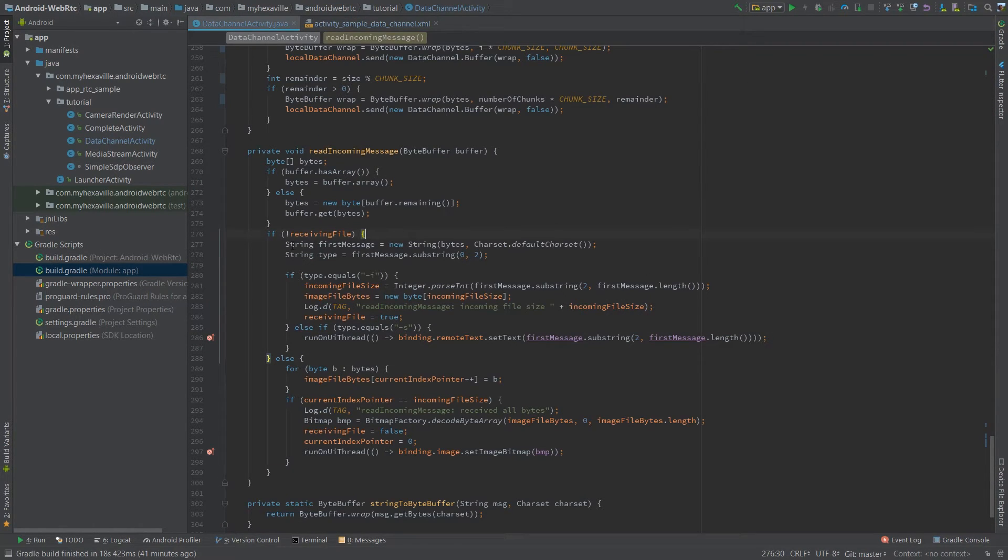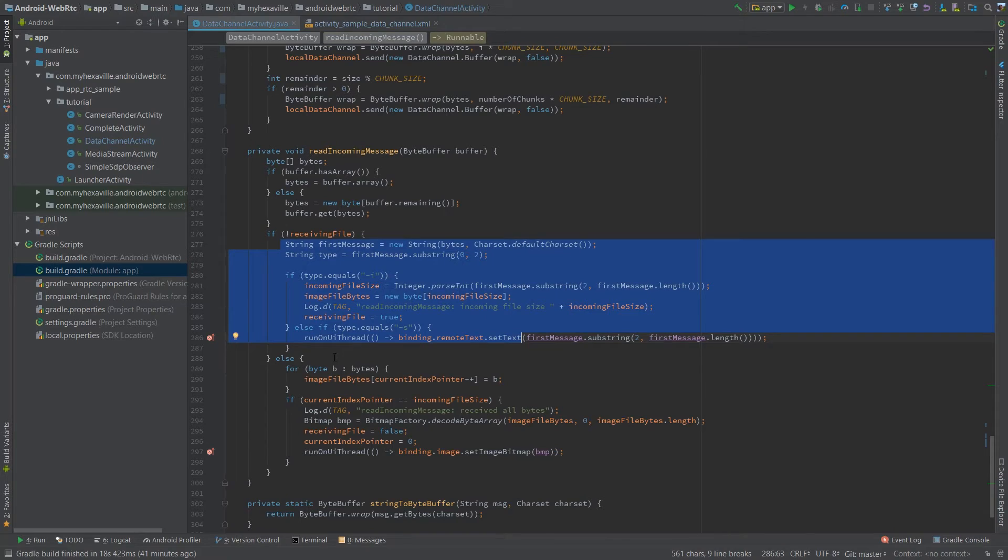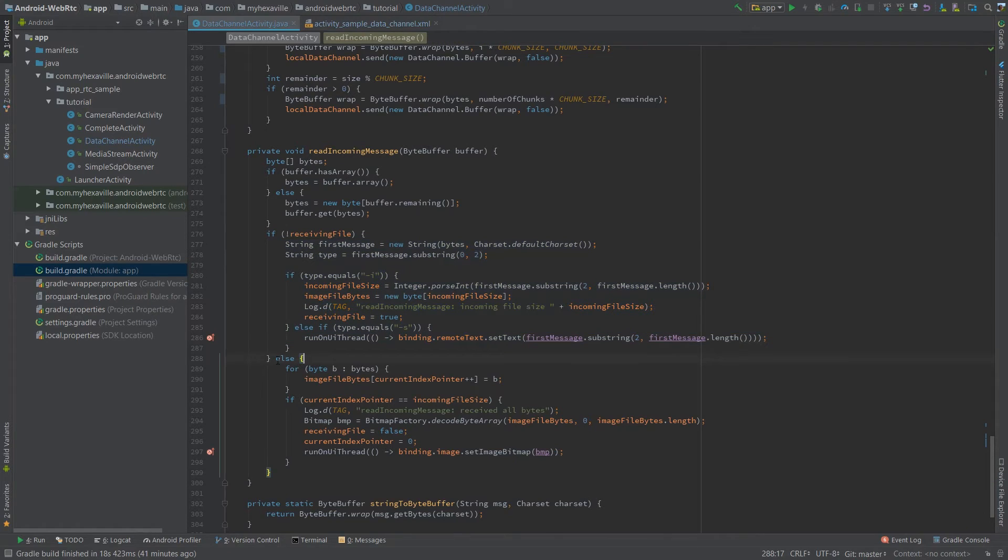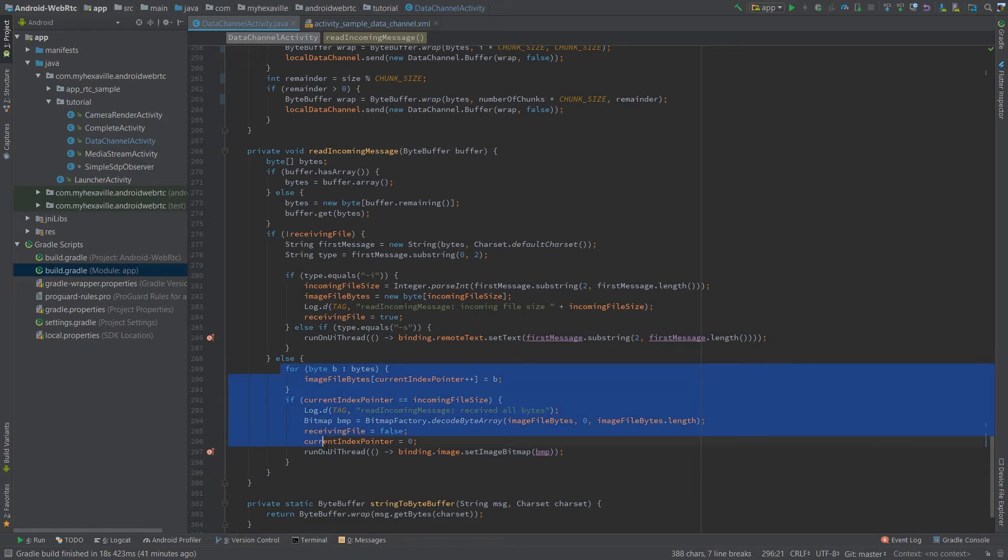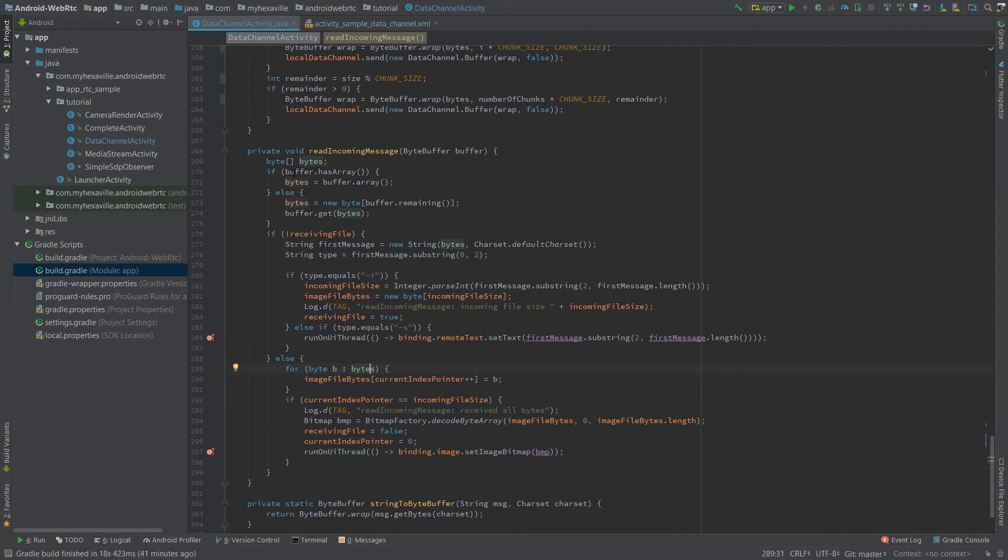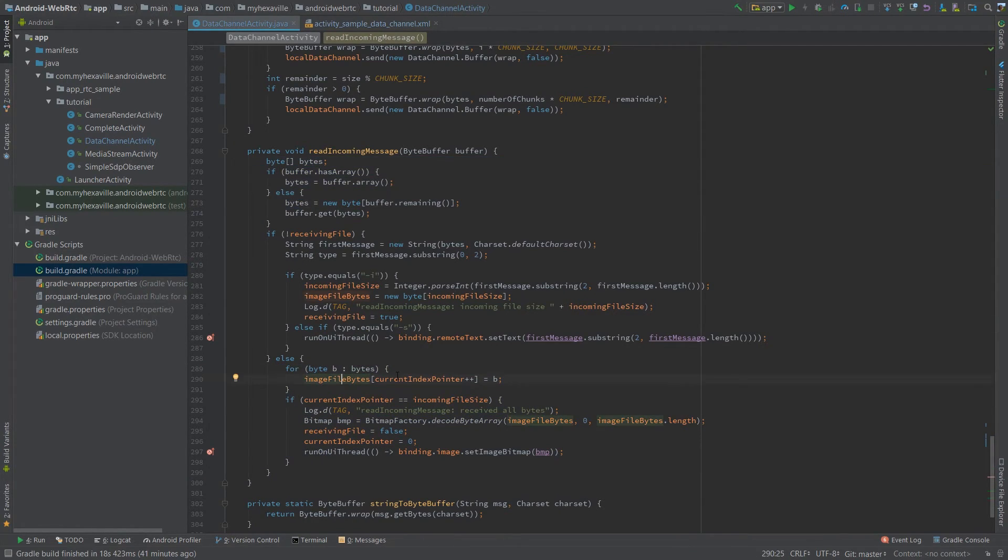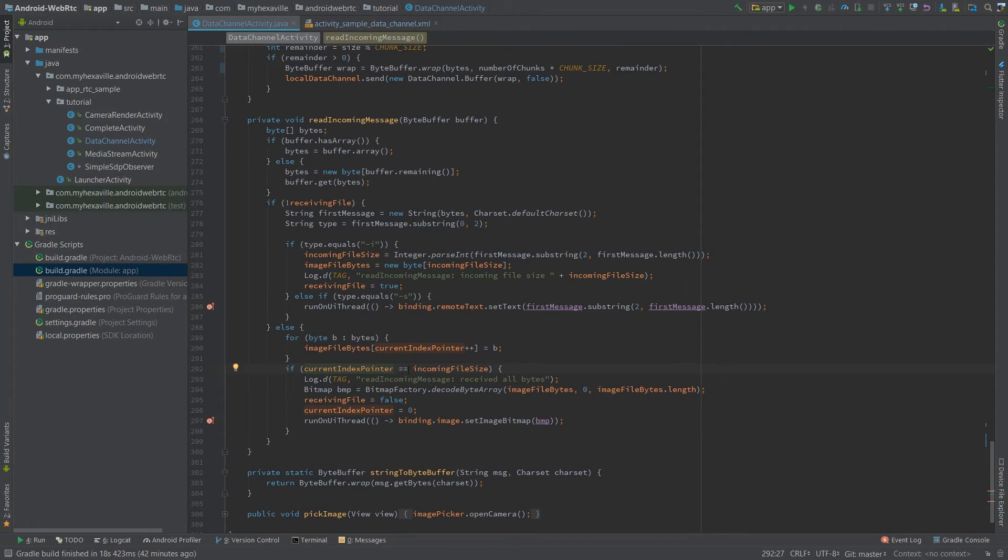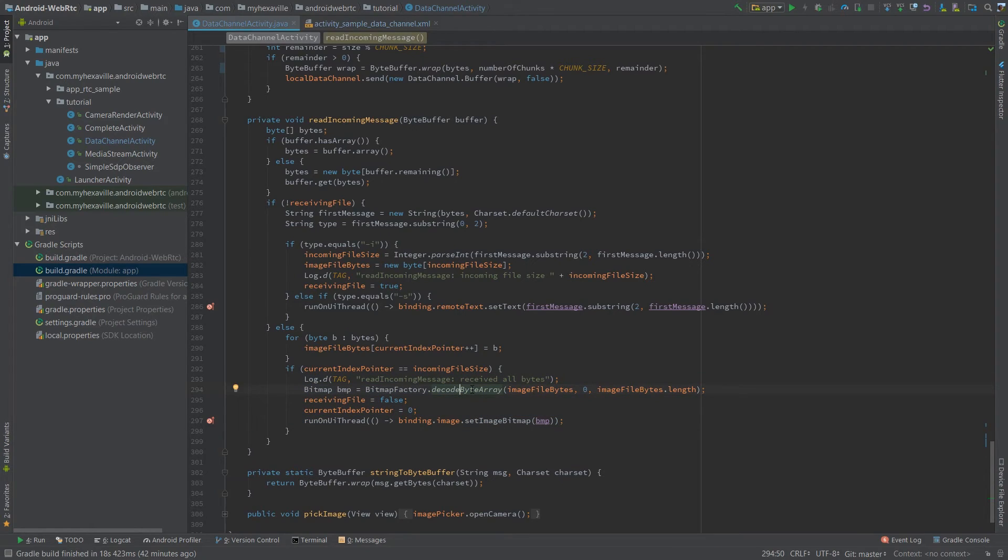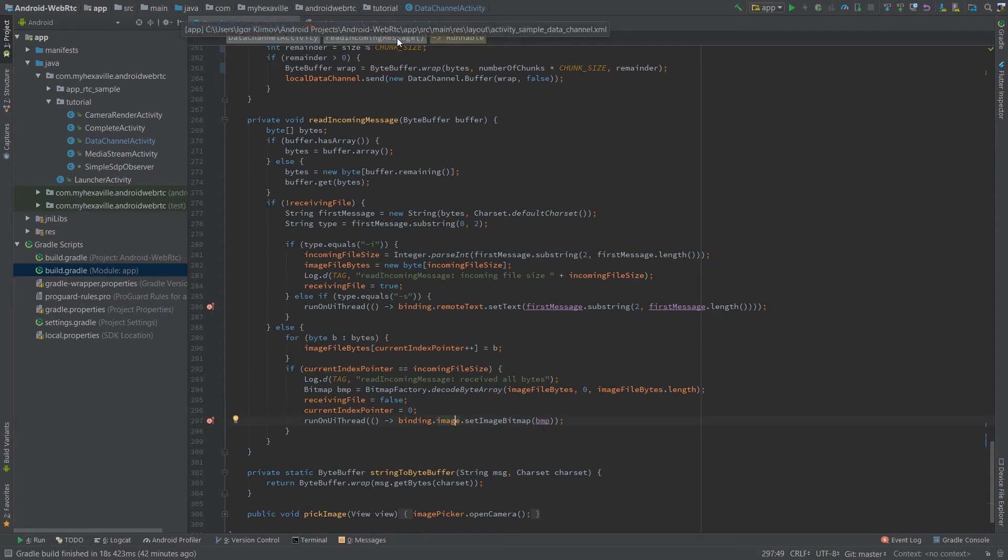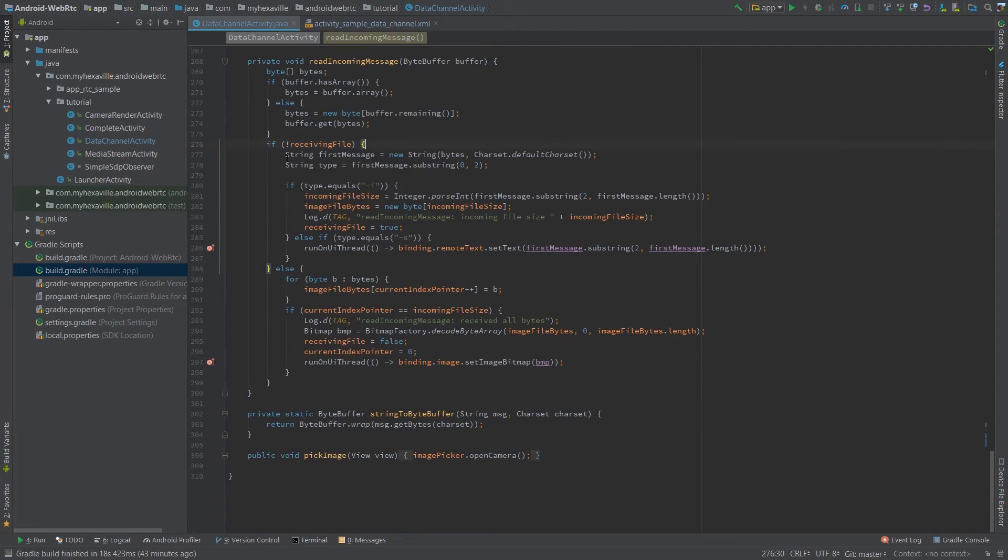So now we receive the first message. This one is gonna happen when the image bits are coming. Iterating over this byte array and just building up my local byte array and once the whole file is retrieved this block is gonna run to decode bytes into a bitmap and set it as an image. That's basically it.